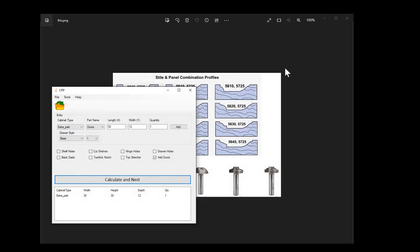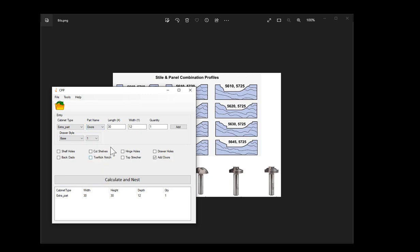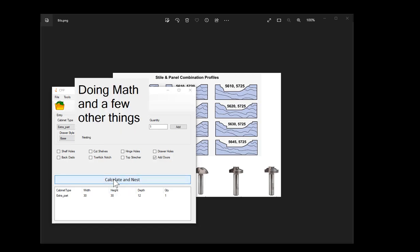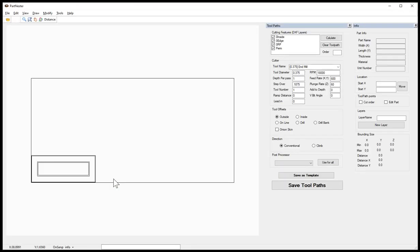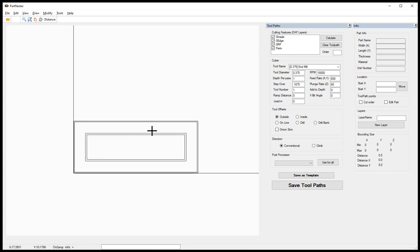Once you have that updated, you will use the drop-down box to select extra part. Select the part name to be doors. You would enter in the length, the width, and the quantity of that door, then add it to the list. We'll only work with one, then we'll add a few more in. First let's go ahead and calculate nest. Then we see we have the door with offset rectangles. Those offset rectangles are what we've just seen in the door setup.